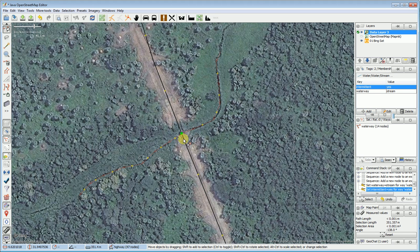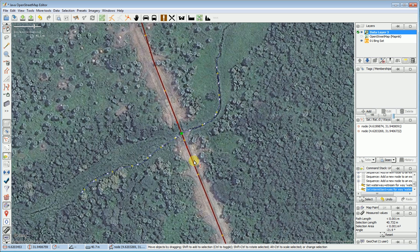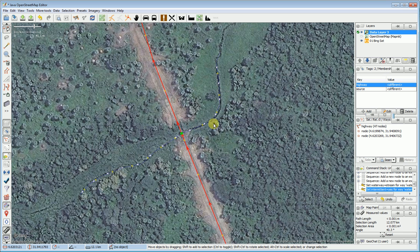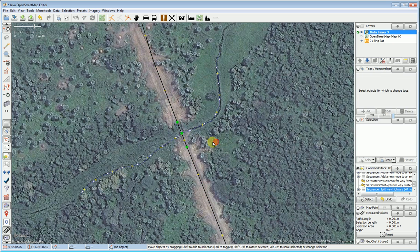The very next thing I'm going to do is find this small segment that I created and separate it from the rest of the road. You do that by selecting the road and then selecting the nodes at each end of the segment, and then you come up to Tools and say Split Way. So now I have a segment that's just this big.